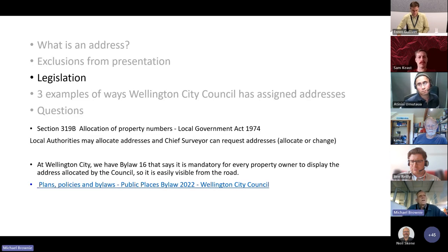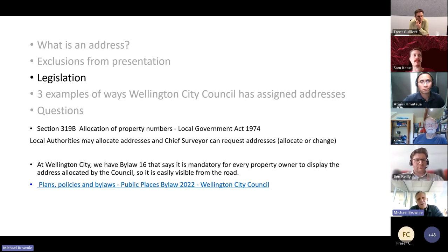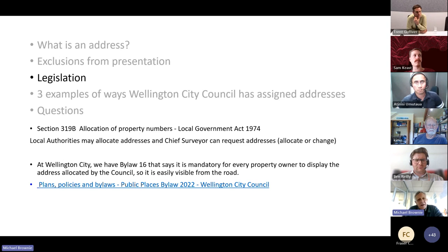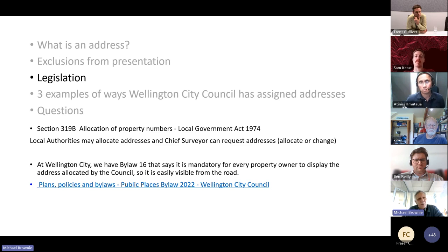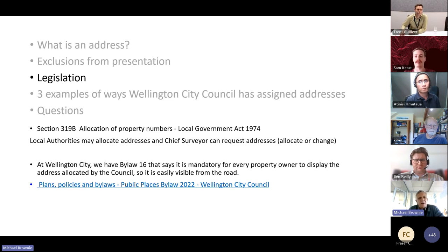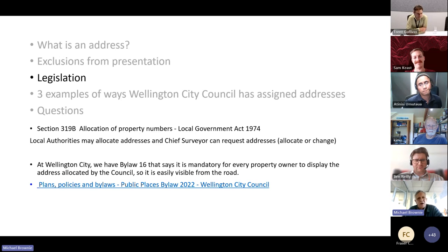Regarding legislation, the Local Government Act applies. What's different for us compared to many councils is that we have a bylaw making it mandatory that everyone must display the assigned address. The council-allocated address must be displayed at your property. It's actually a criminal offence not to comply with the bylaw. We haven't had to prosecute anyone yet, but we have occasionally had to remind people that they aren't displaying the address — usually in cases where there's confusion and people are having trouble finding things. It's very helpful to have that backup, particularly when there are arguments about which address to show.